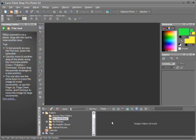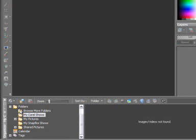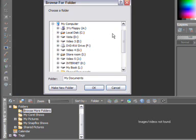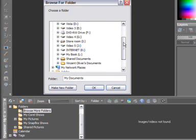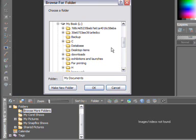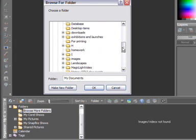For this tutorial I'm going to show you how to add some drama and impact to a landscape picture. Let's use our organizer and browse for the picture. We need to browse some more folders and the picture I want is actually stored on my removable media in a folder called landscapes.